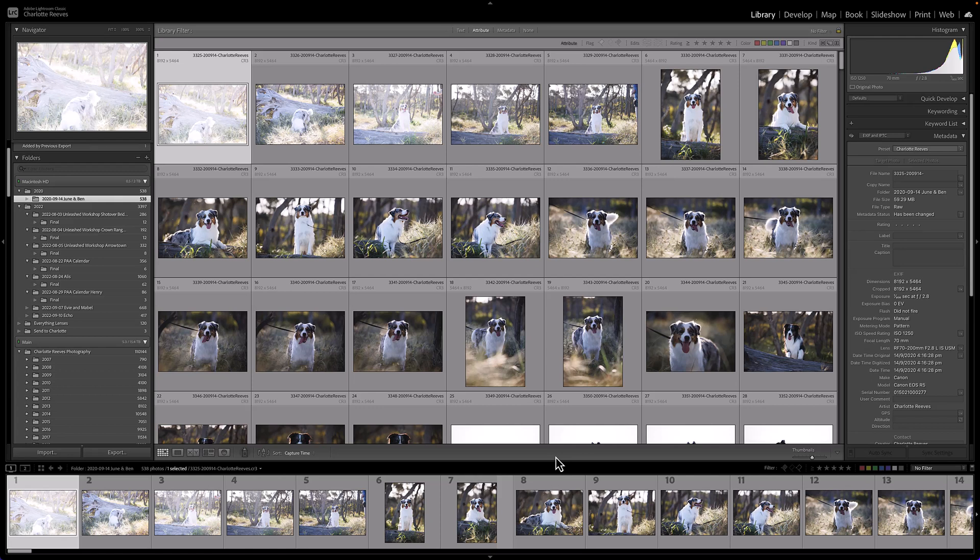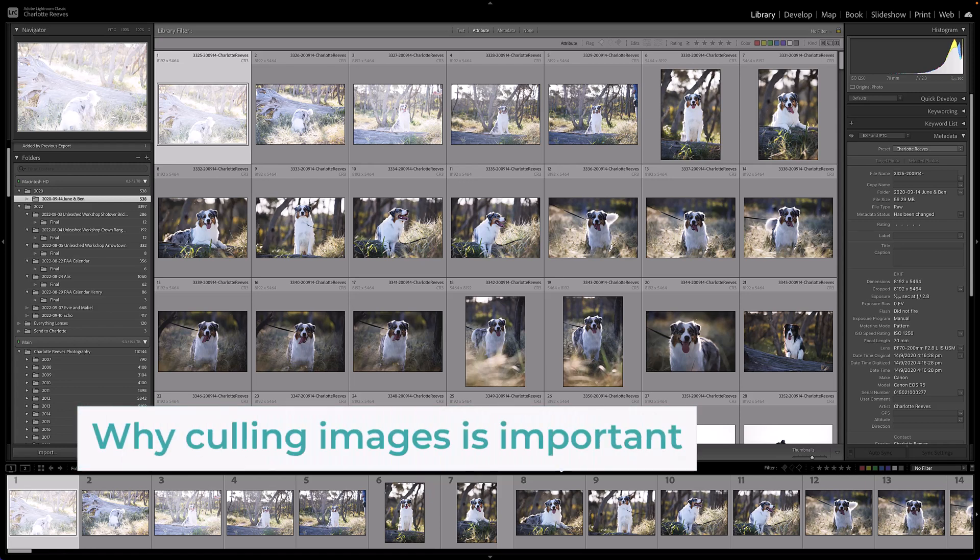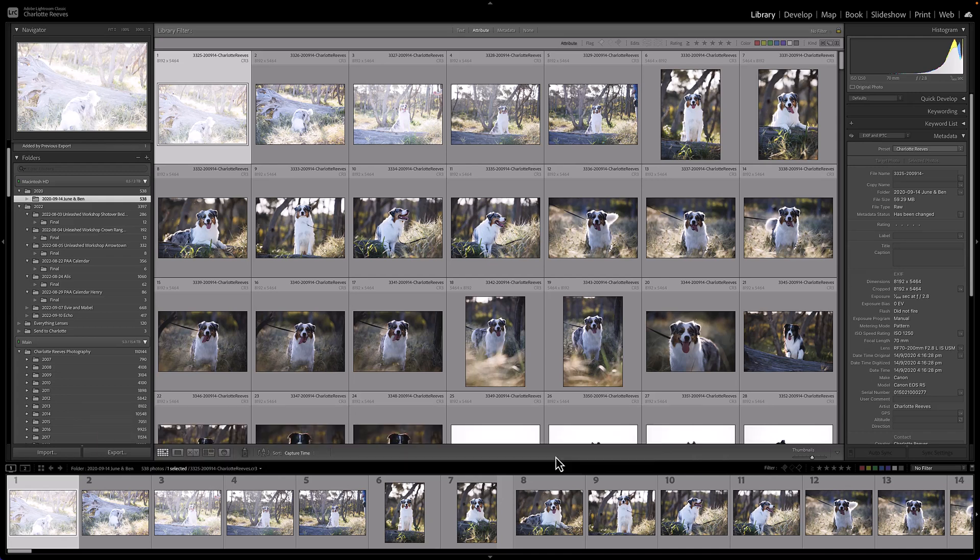When I go out and do client shoots I'm shooting anything between 400 to 1200 images per shoot depending on the number of dogs and whether I'm shooting action, and I generally am showing them around about 40 to 60 images. So I have a lot of images to cull to get rid of and that is the key word there, because you don't want to be holding on to that many raw files per shoot if you're doing a lot of shoots because you're going to run out of disk space really quickly.